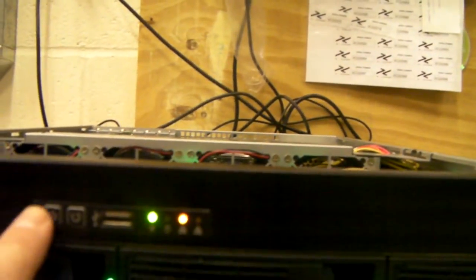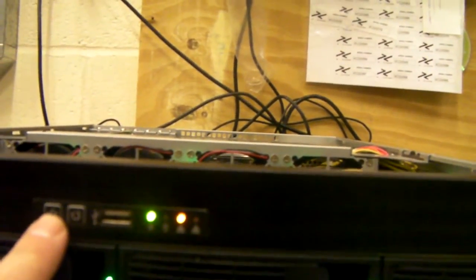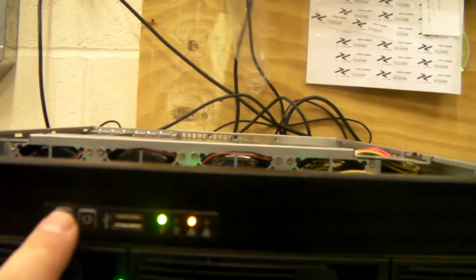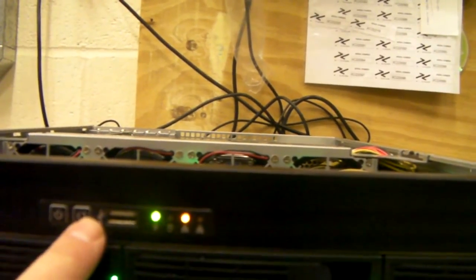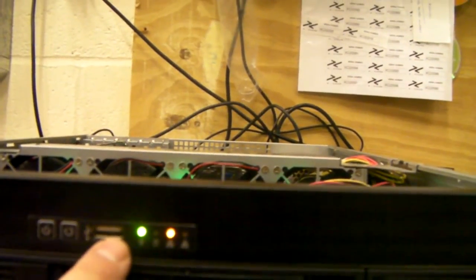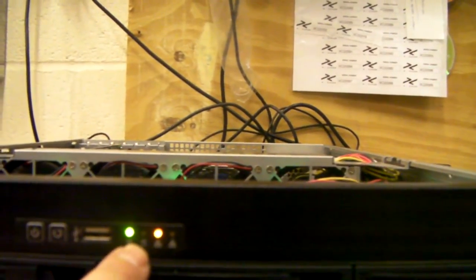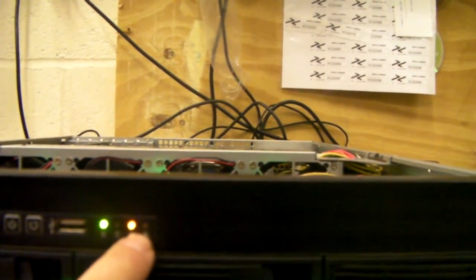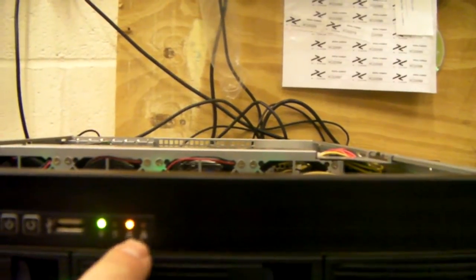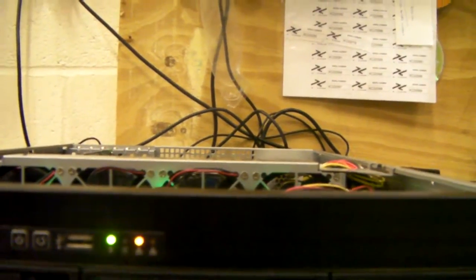On the chassis itself, we've got a simple on-off, reset, one USB, power, LAN and hard drive.